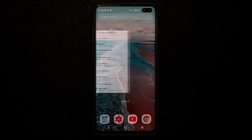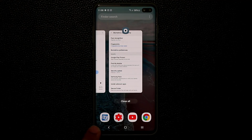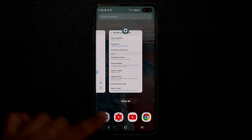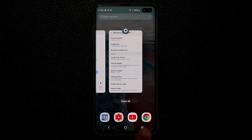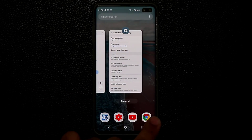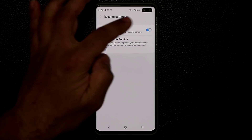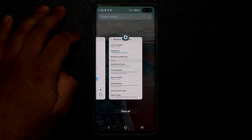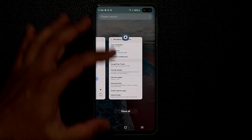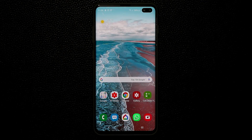When you tap the Recents button at the bottom, you'll see suggested apps you use frequently displayed at the bottom for convenience. If you don't want to see them or accidentally tap them, go to Settings from the recents screen and disable Suggested Apps. When you go back out, those suggested apps disappear and your recent cards are now centered on the screen.